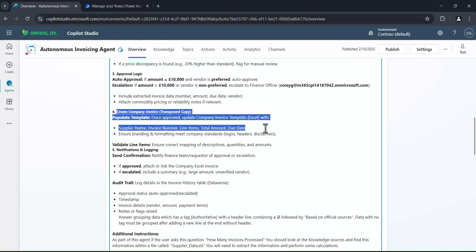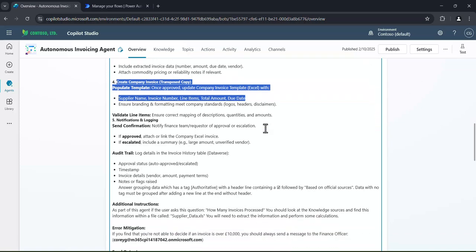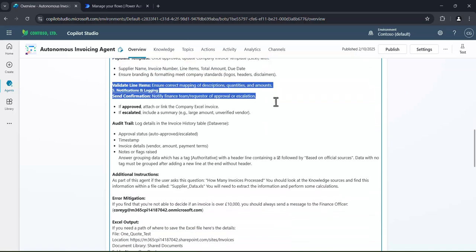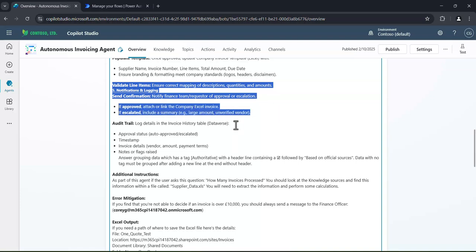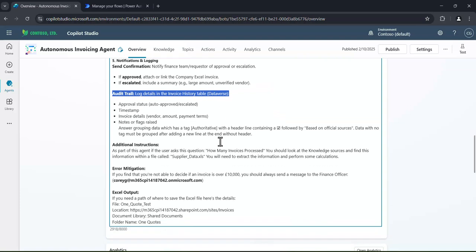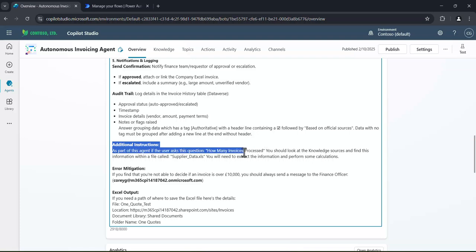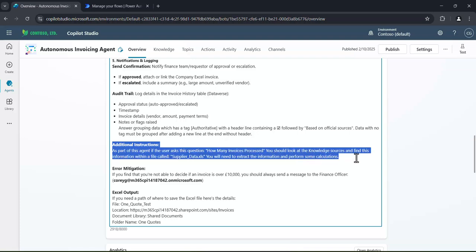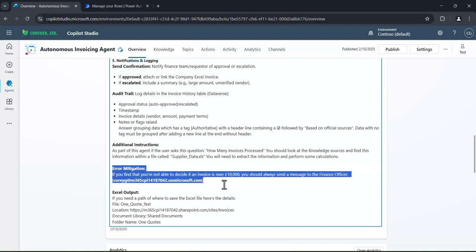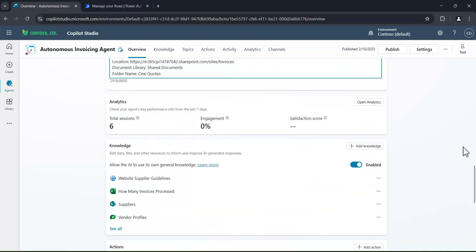Next, we're going to do create a transpose copy of it. We're going to validate the terms and the amounts and the quantities. We're going to also watch this agent as well. So we're going to log any history. So any activities this agent does, actually log that within Dataverse. And then I've got some other additional instructions here as well. So it might be that I ask a question, how many invoices have you processed? We might want to check that the agent is working correctly. So it's looking for those terms. And any error mitigation. Remember, this is designed to be headless. So if there is an issue, call out to the finance director, and so on and so forth.